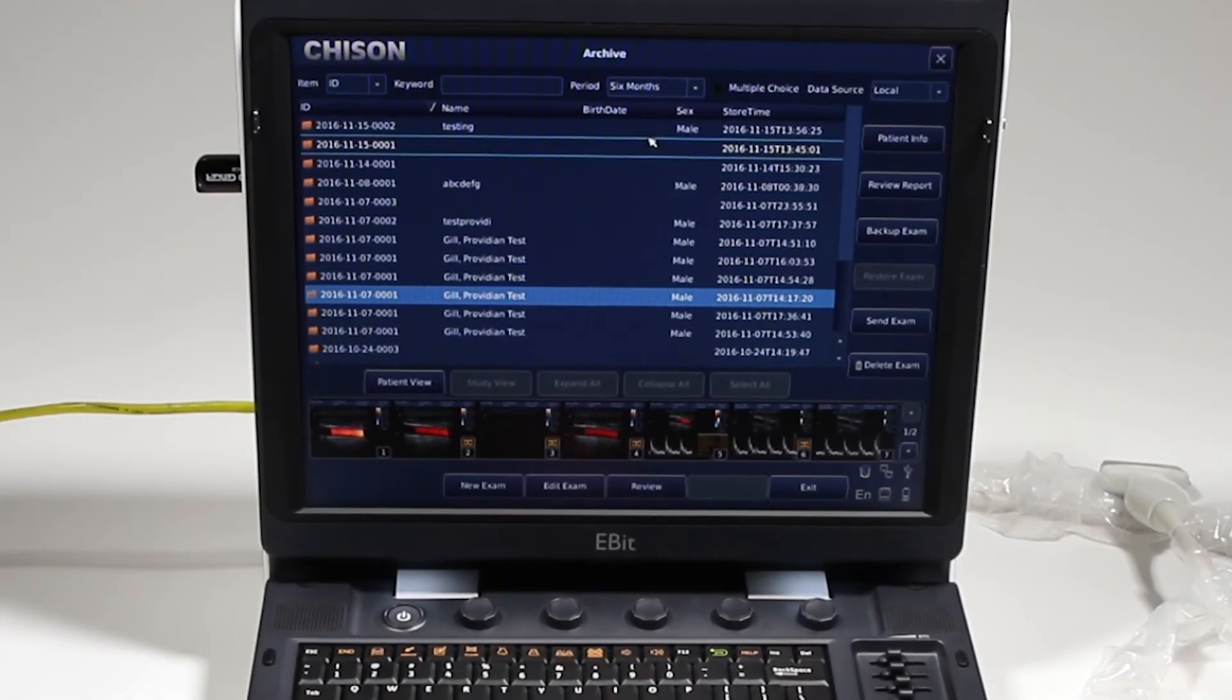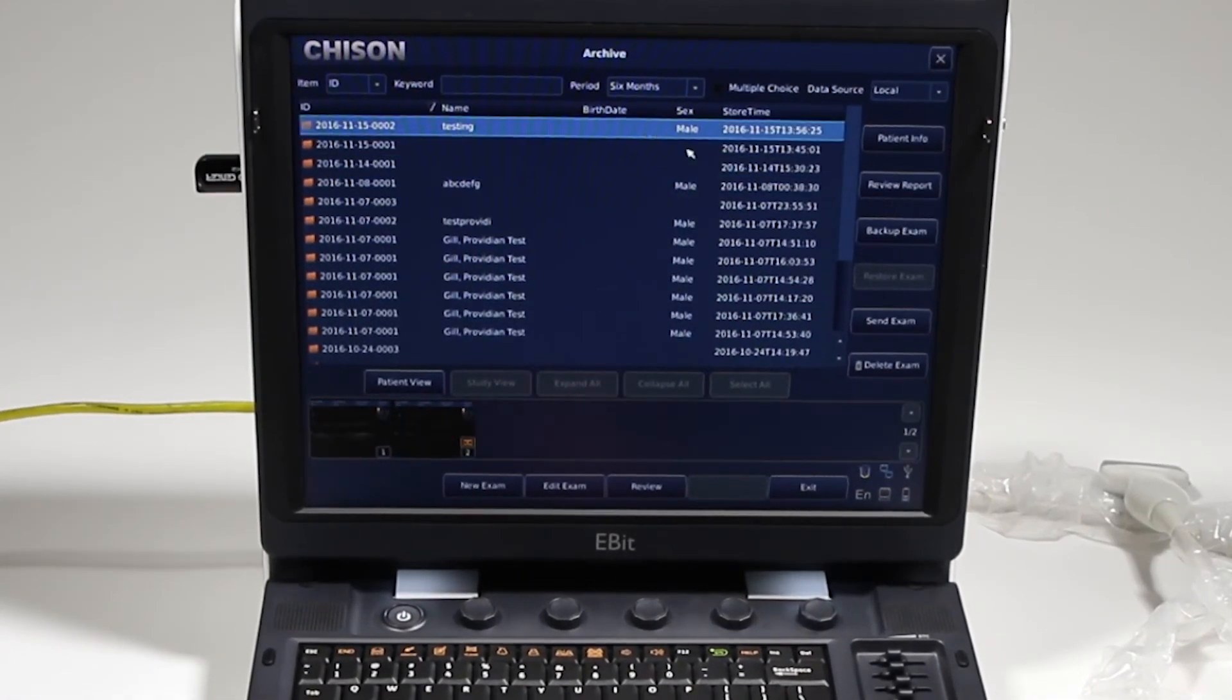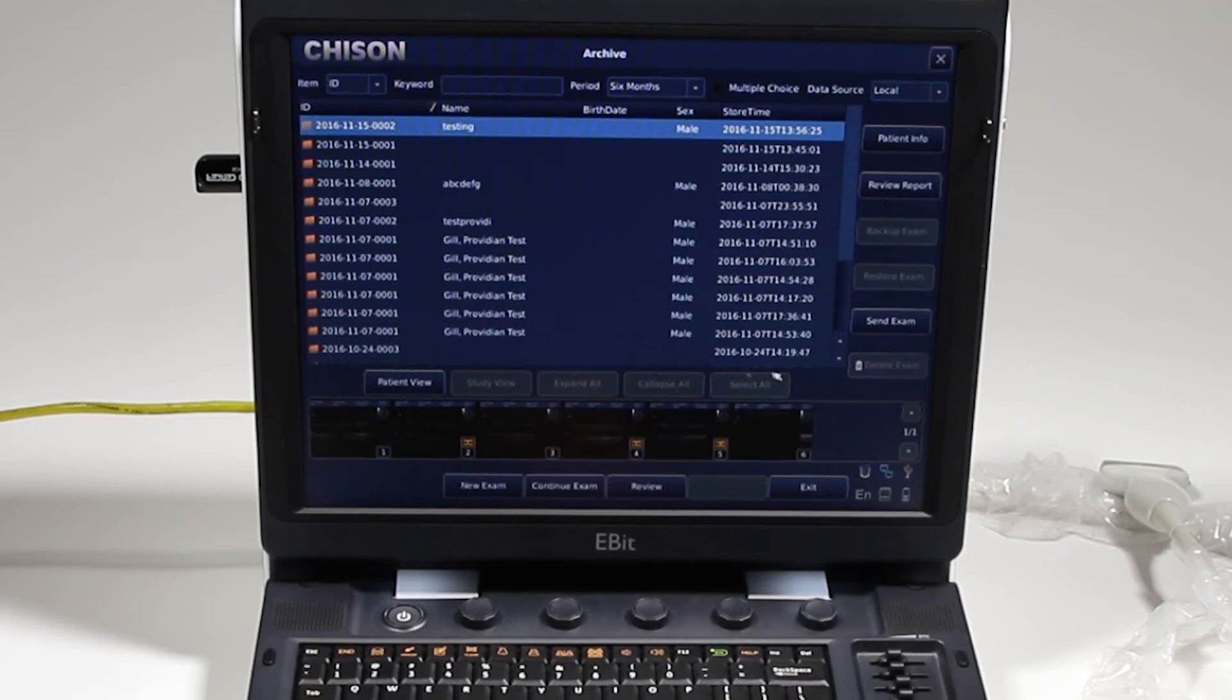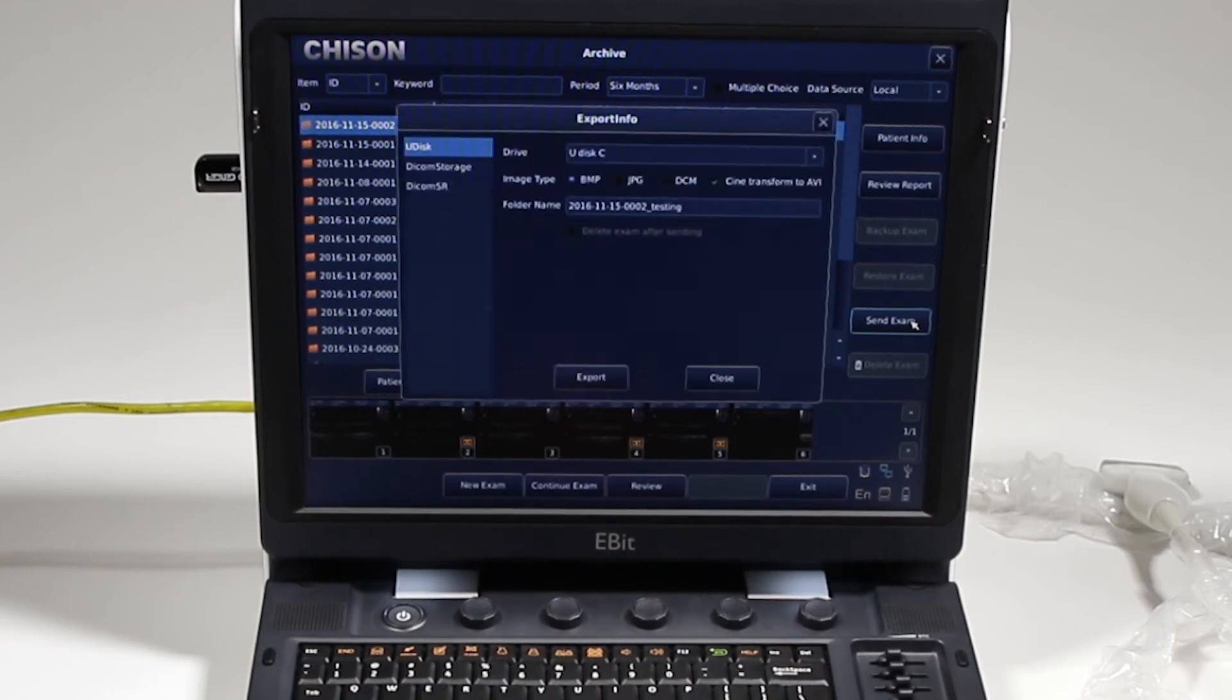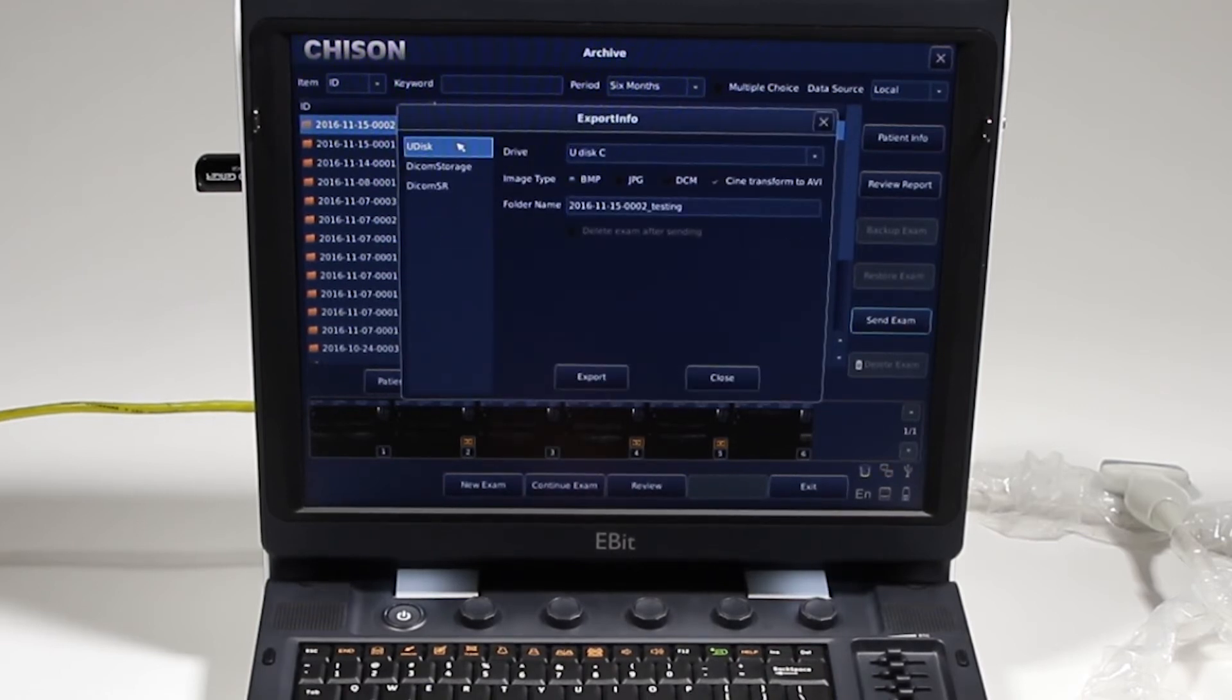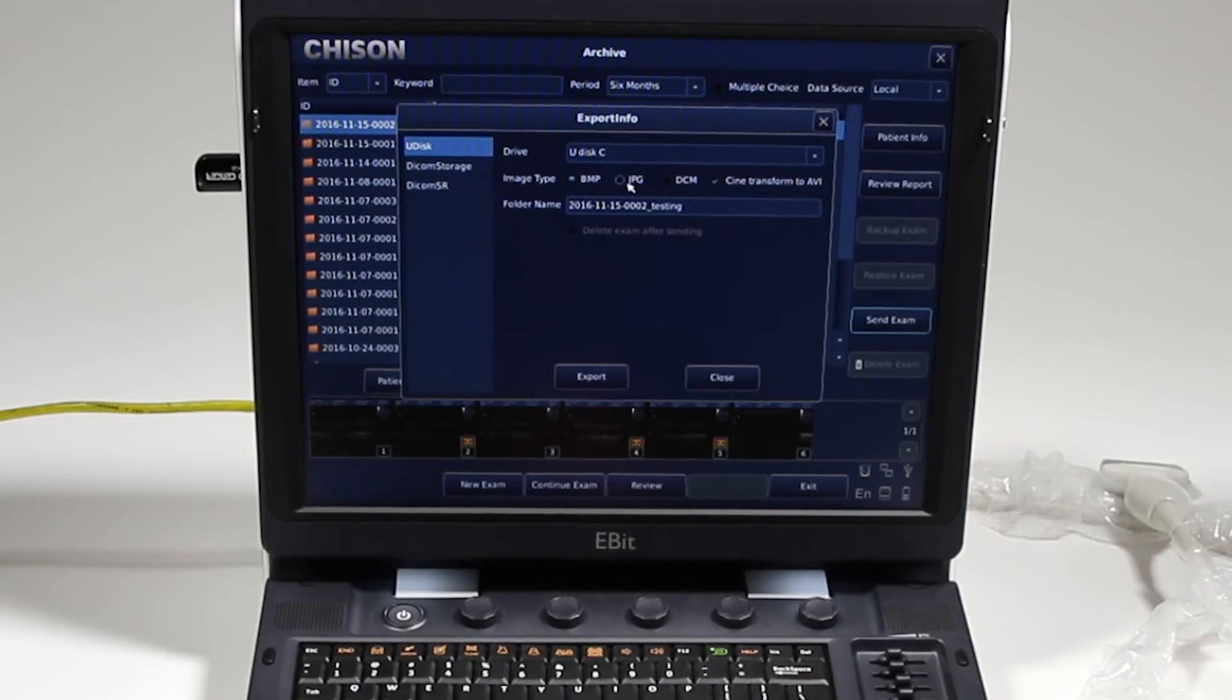I'm going to choose this current patient, the one that I'm doing here, and I'm going to go ahead and click. Well, first, I can review the report, but I'm going to click send exam. It's going to give me a couple options here. Udisk for that USB stick, and I'll do that first.